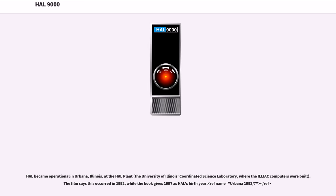HAL became operational in Urbana, Illinois, at the HAL plant — the University of Illinois Coordinated Science Laboratory, where the Iliac computers were built. The film says this occurred in 1992, while the book gives 1997 as HAL's birth year.